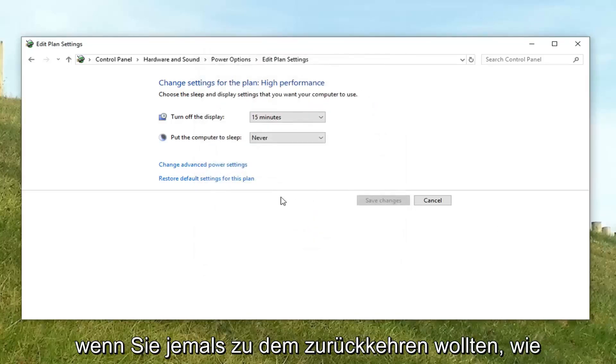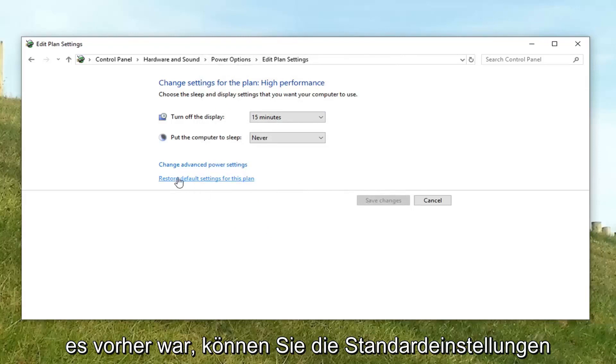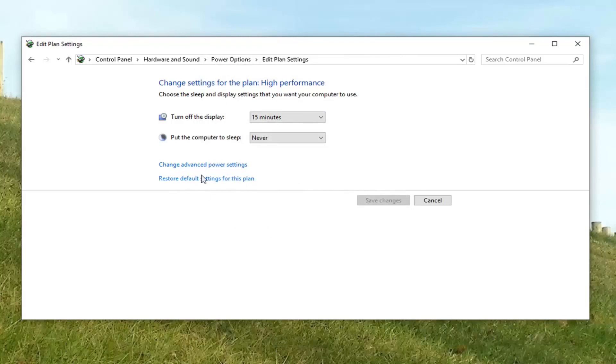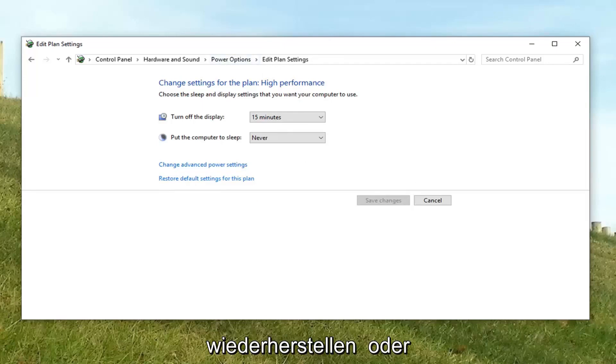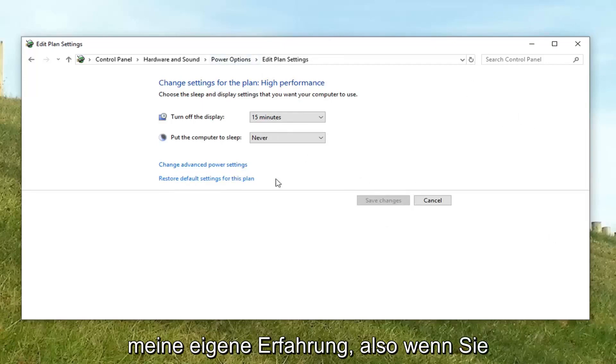If you ever wanted to go back to how it was before, feel free to restore default settings to this plan. It's right here on the screen right after power options. But I don't really think it's too necessary from my own experience.